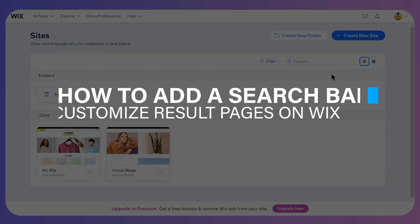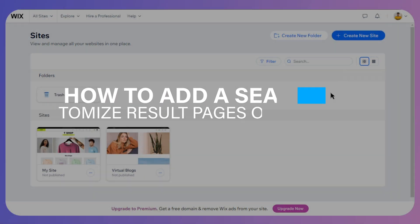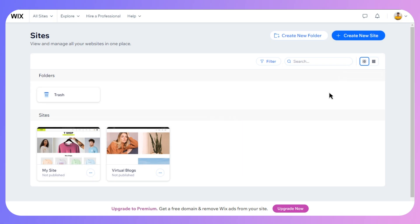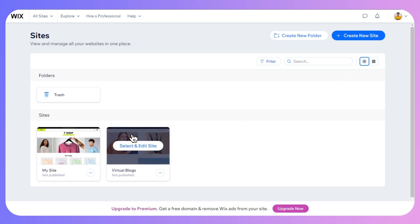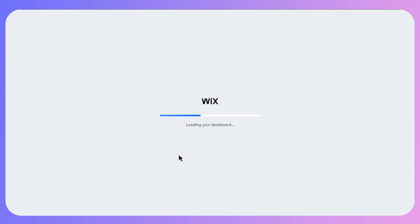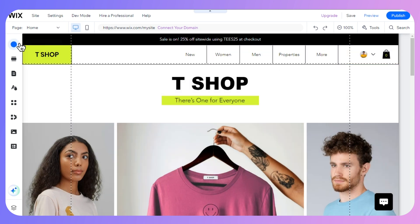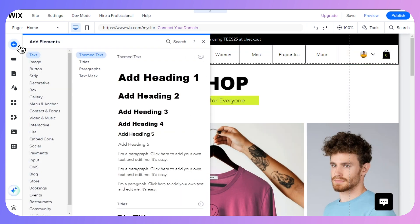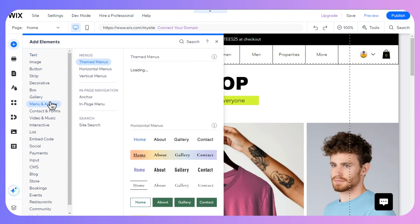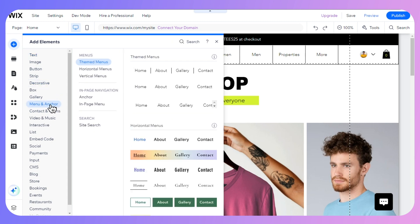In this video I will show you how you can add a search bar and customizable result pages on Wix. First, go ahead and select your particular site where you want to do this. Once you are in your Wix editor, click on add elements on the top left corner of your screen, then click on menu and anchors.